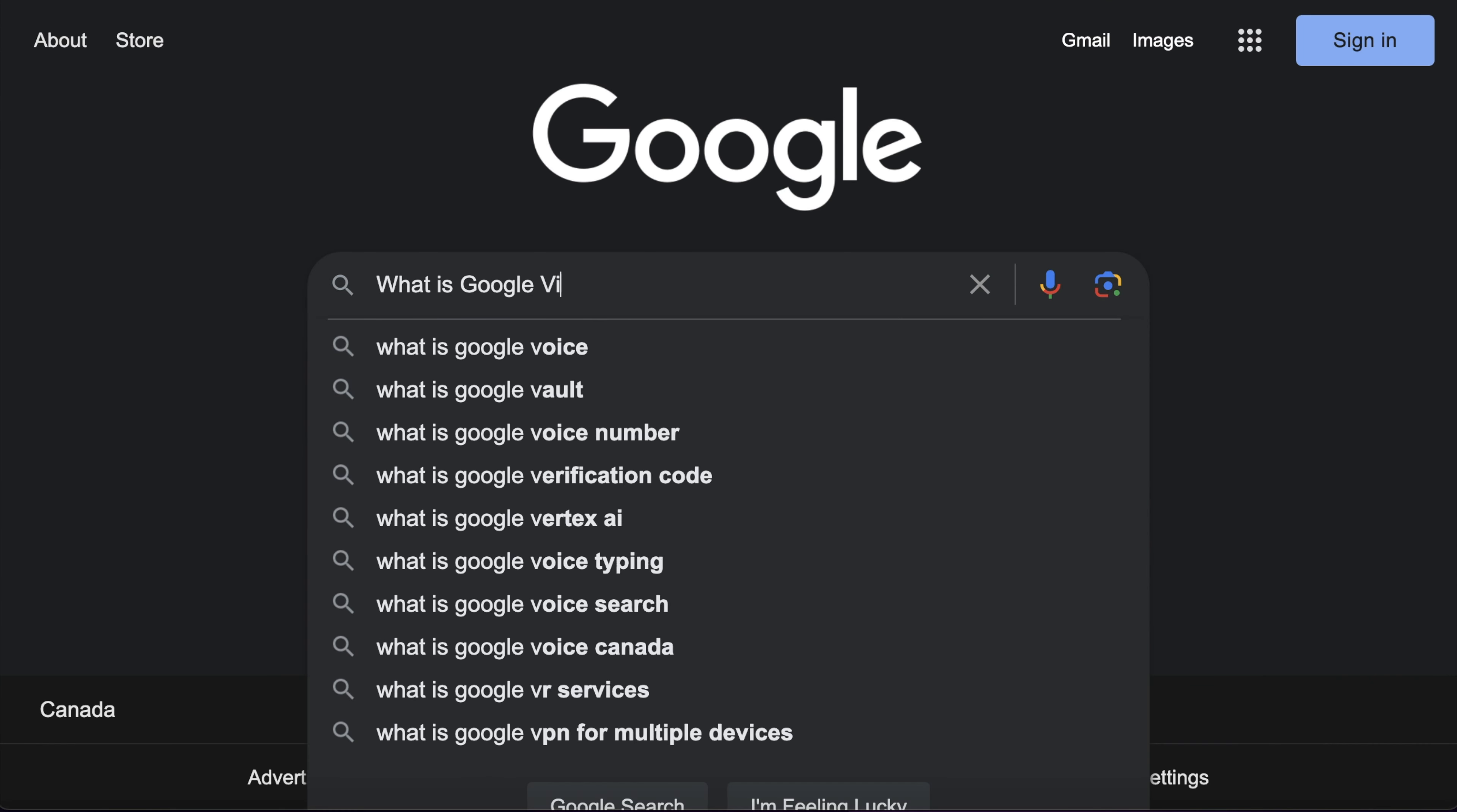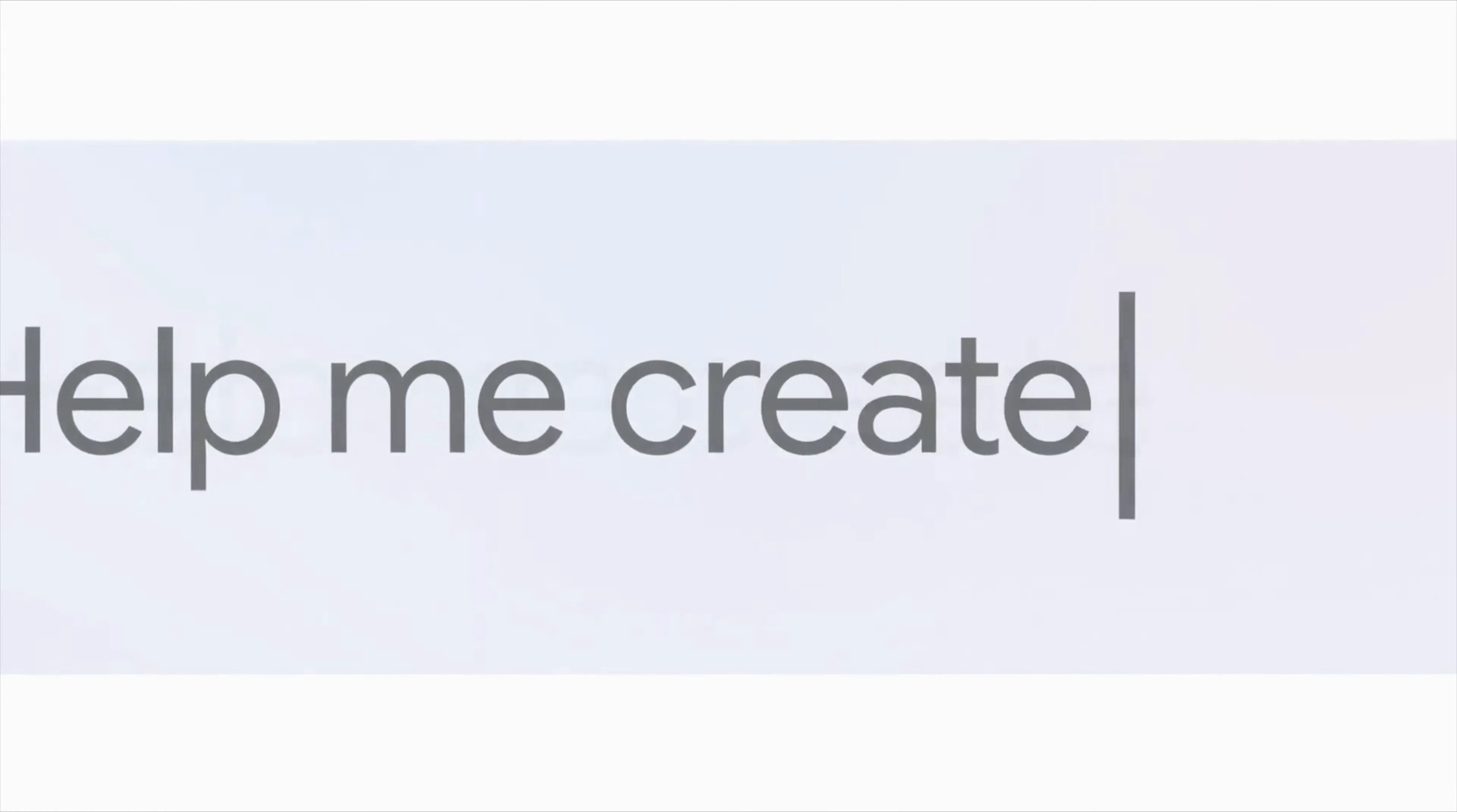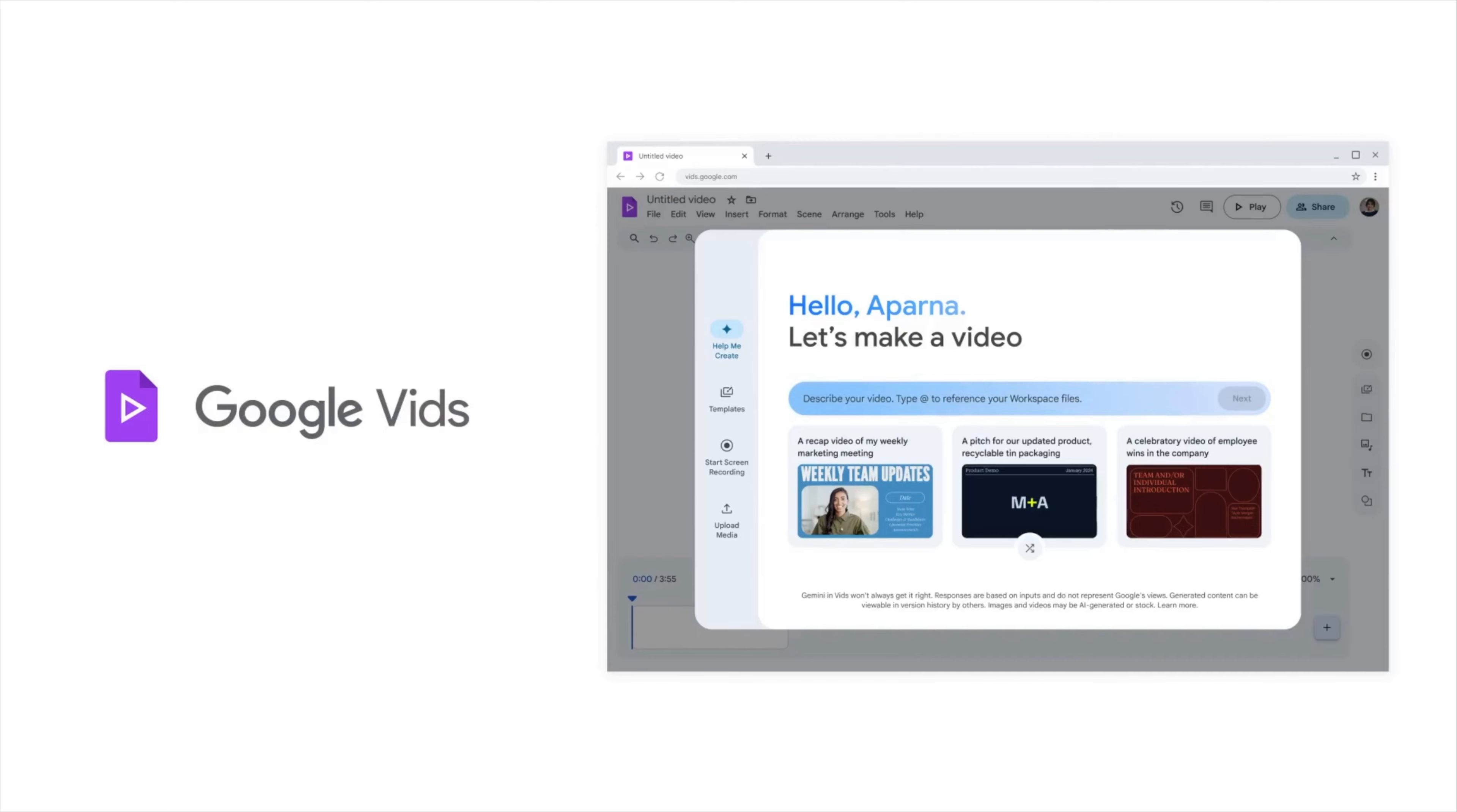So what exactly is Google Vids? Well, it's an AI-powered video creation app that you can use to write, produce, and edit videos for work in minutes. If you create content like training videos, product teasers, video recaps, or presentations, this is definitely going to help speed up your workflow.